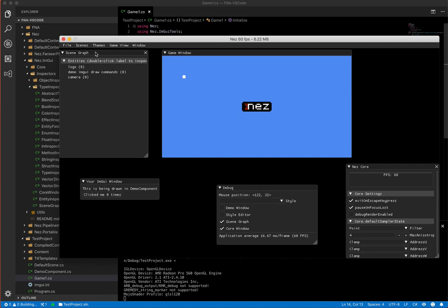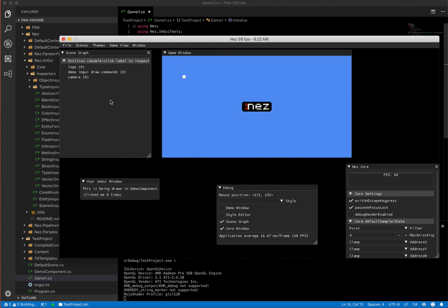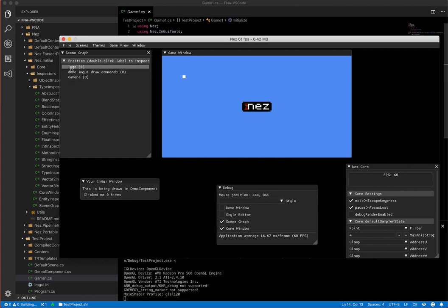So this over here on the left, the scene graph is most useful here. So this shows all of your different entities that you have in the scene and this is a tree view so if you have nested entities like transform set parent, it'll show these all in a tree view.